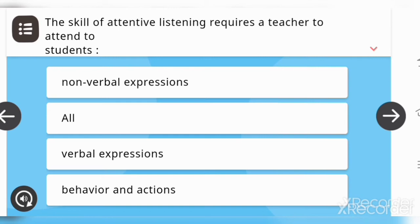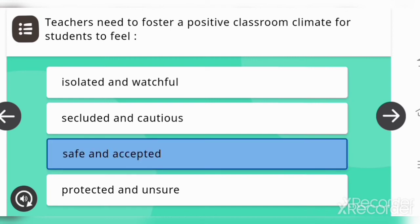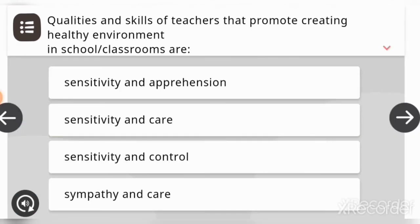Teachers need to foster a positive classroom climate for students to feel — options are: isolated and watchful, scheduled and cautious, safe and accepted, or protected and unsure. The answer is: safe and accepted. Next: qualities and skills of teachers that promote creating a healthy environment in school or classrooms are — options are: sensitivity and apprehension, sensitivity and care, sensitivity and control, or sympathy and care.